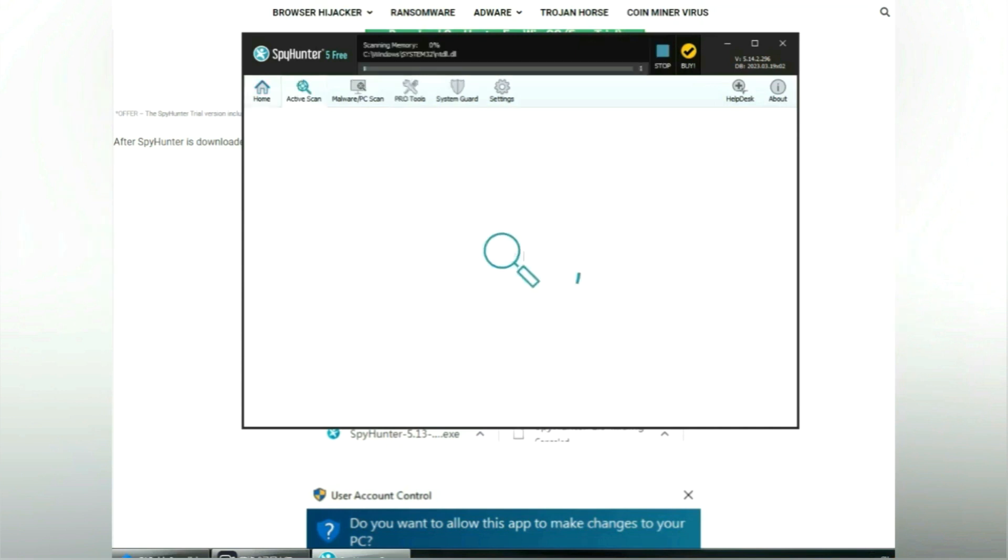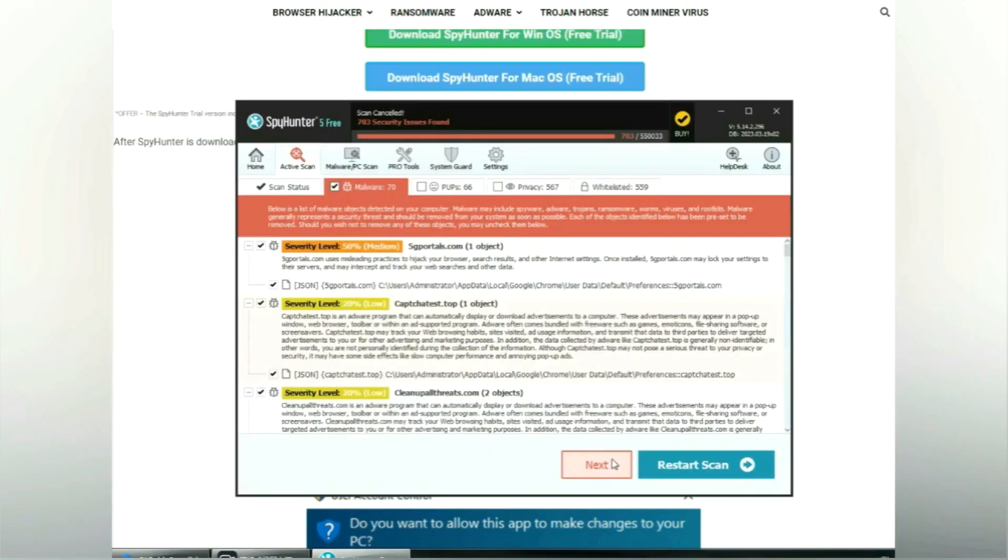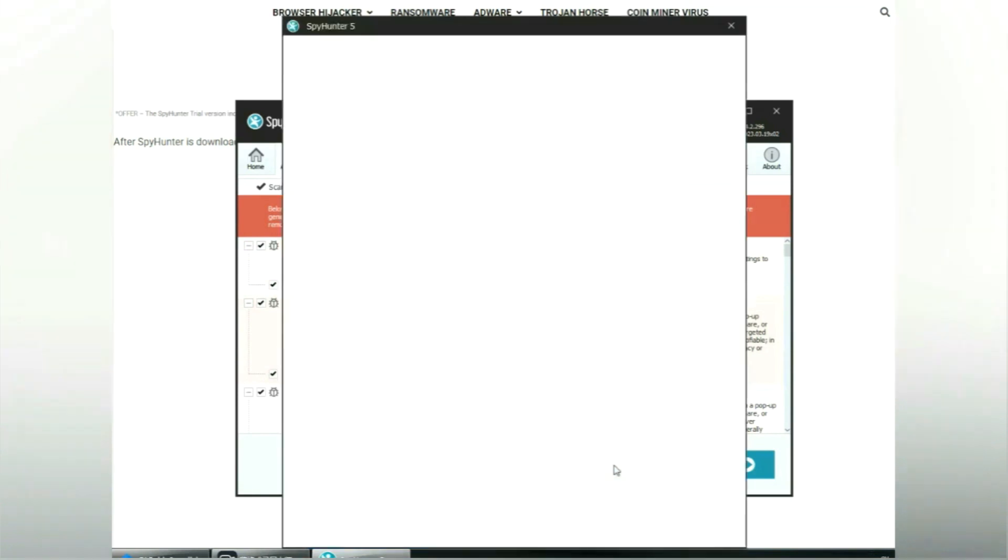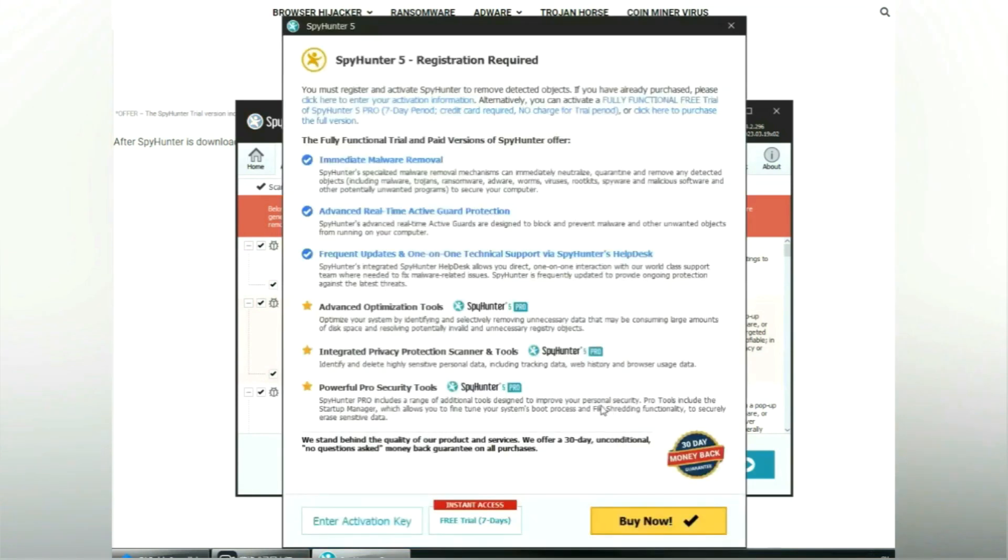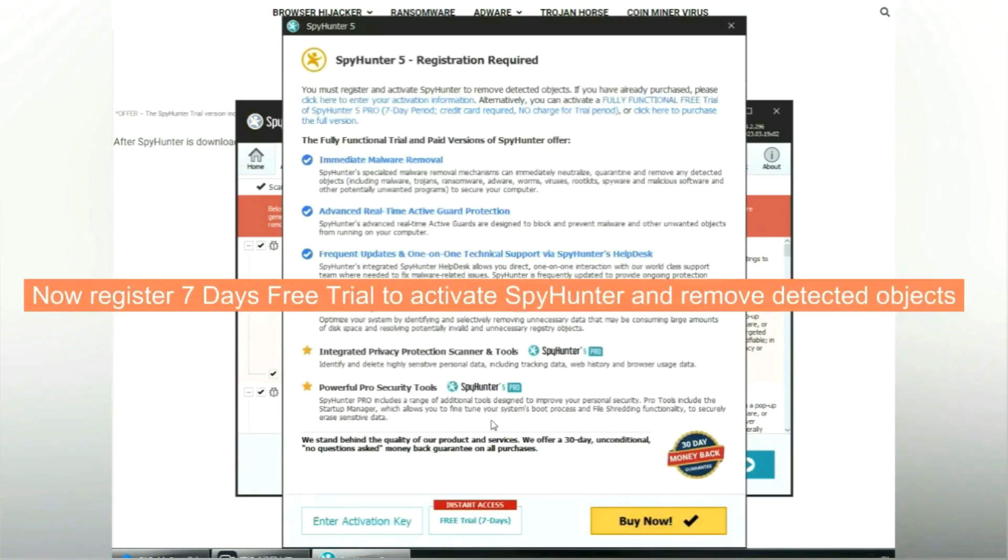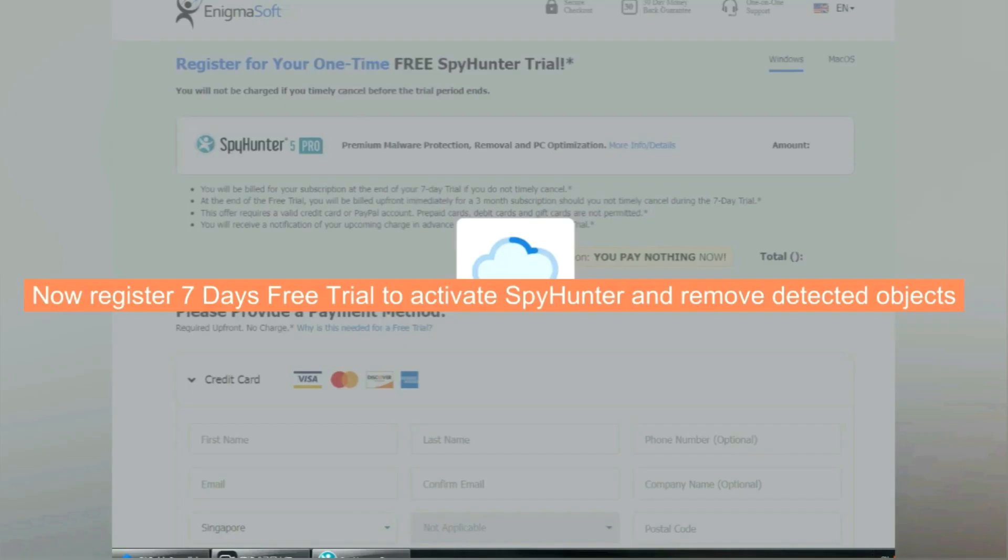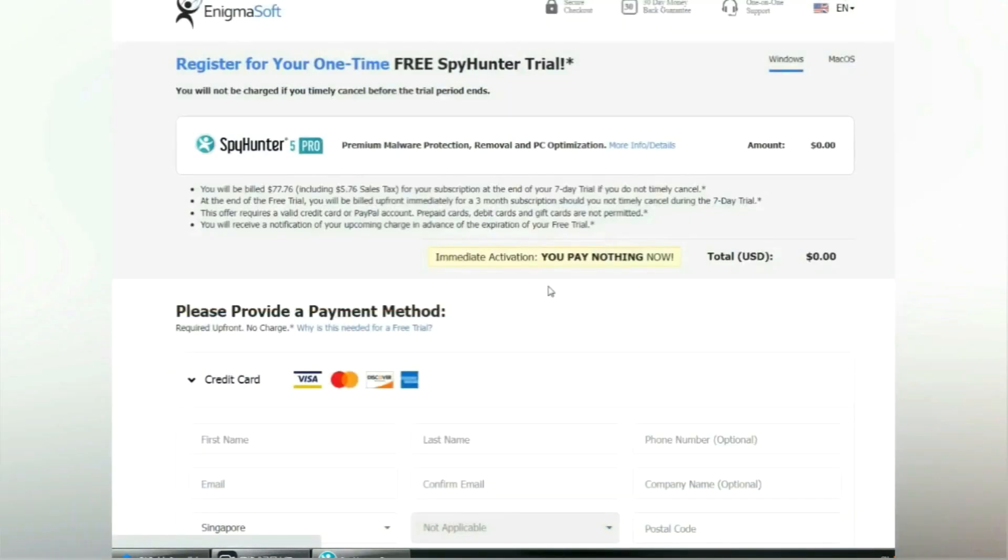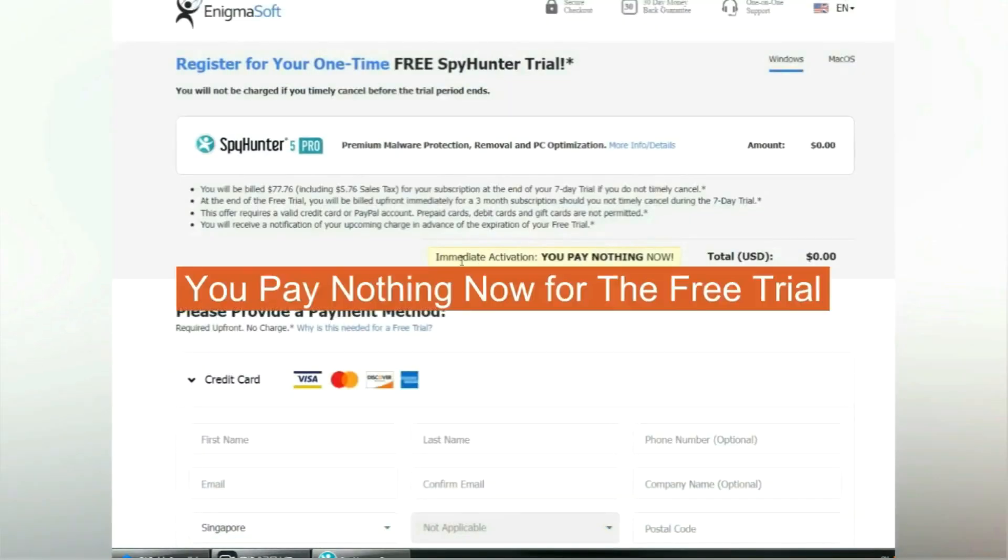Click start scan now. Click next once scan completes. Now register 7 days free trial to activate SpyHunter and remove detected objects. You pay nothing now for the free trial.